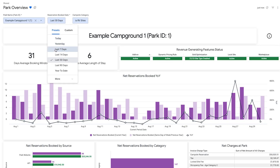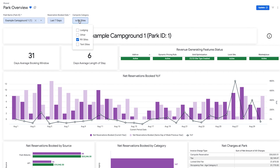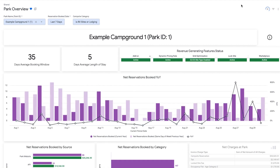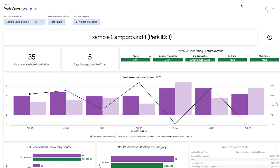With an advanced Explorer license, you can create custom dashboards to help unearth the trends that matter most to your unique business.